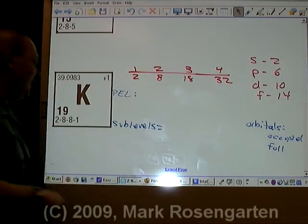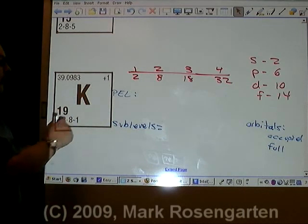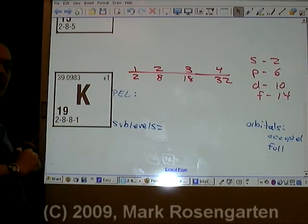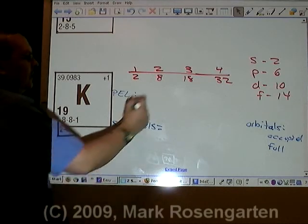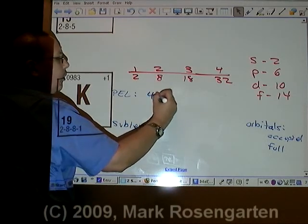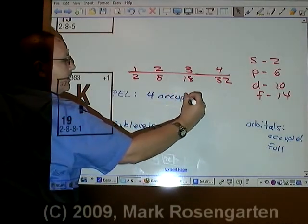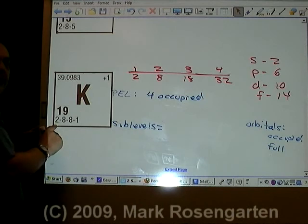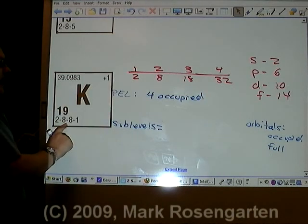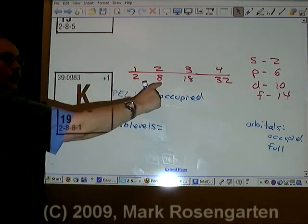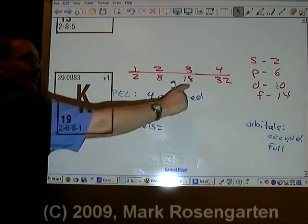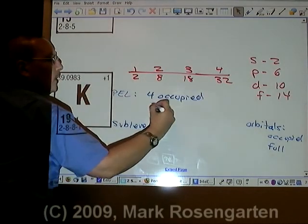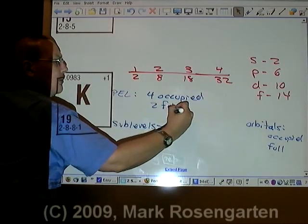Let's try one more element just for fun. Potassium has four energy levels with electrons in it — four occupied. The first energy level is full, the second energy level is full, the third energy level is not full, and neither is the fourth. So only two are full.